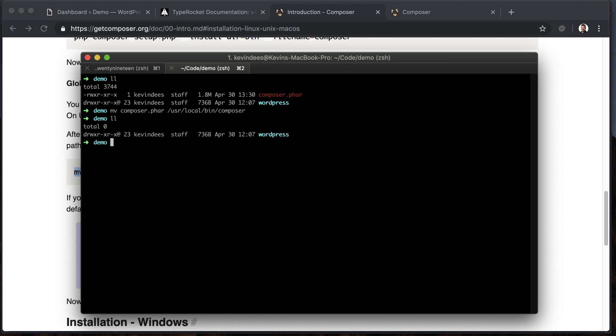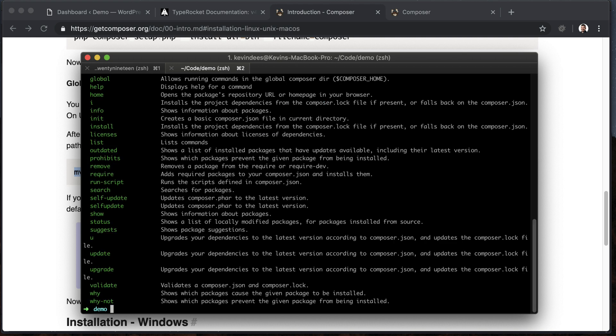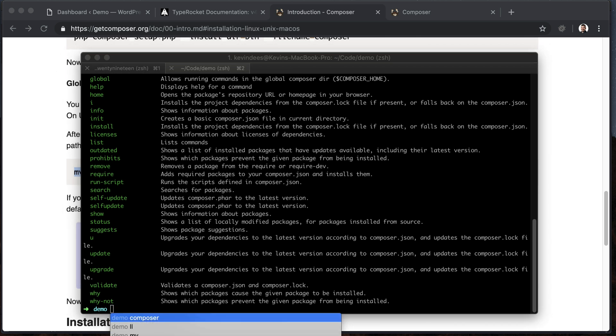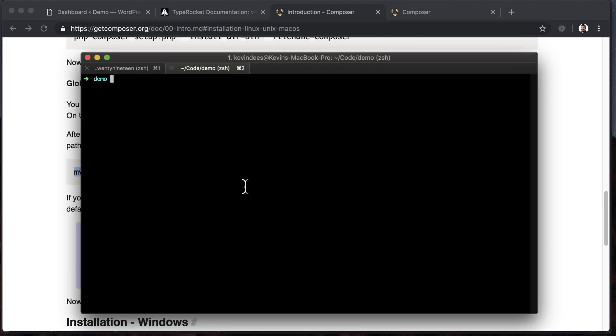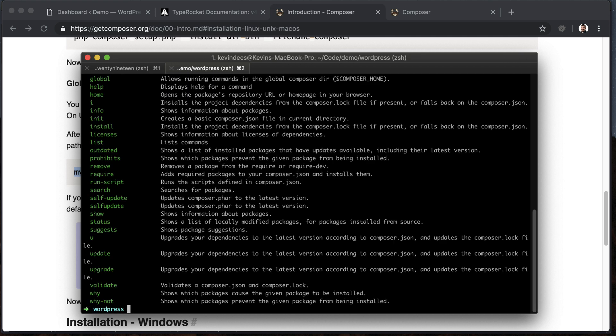I've got my Composer file, and then we're going to move that Composer file into the bin. If I list it here, it's no longer there because it's been moved. And I can run just the word Composer, and that will run Composer for me. So now, I can go over to WordPress directory, run Composer, and it will run from there, which is great.